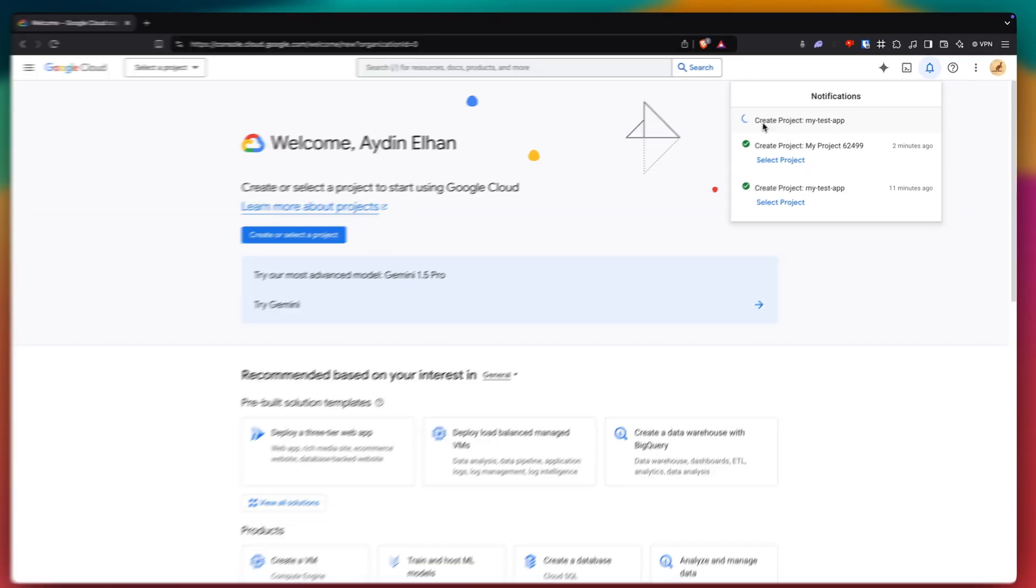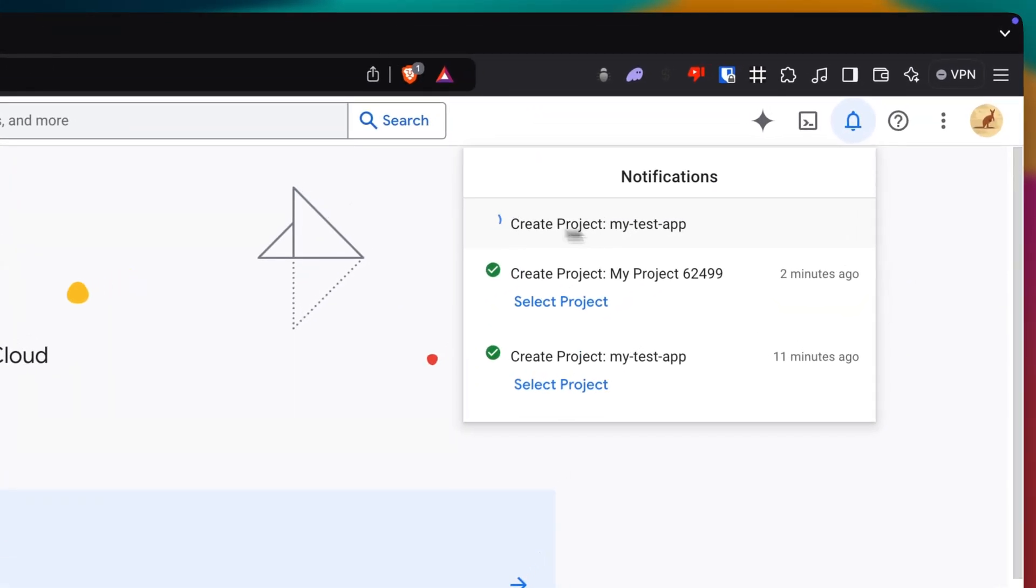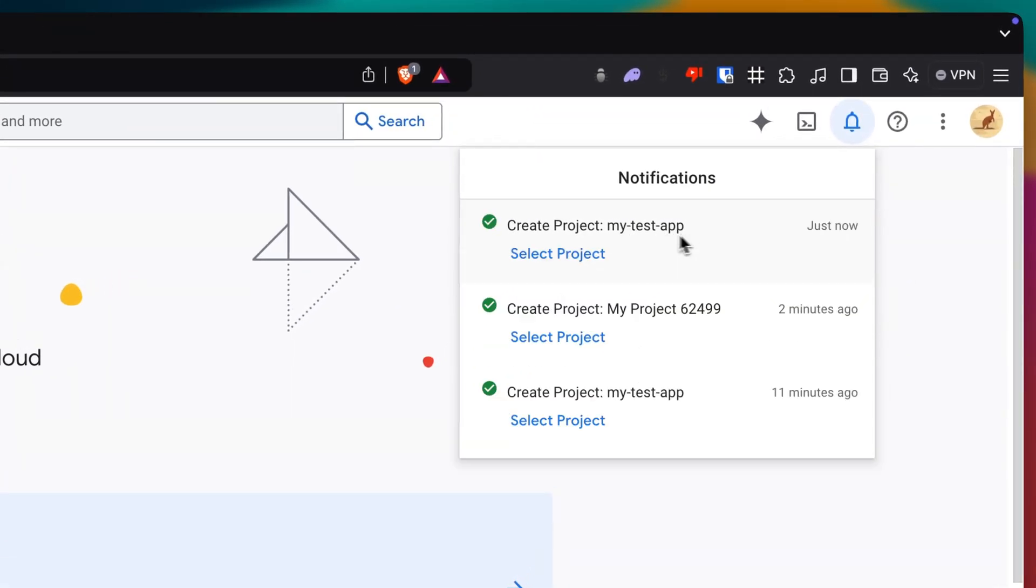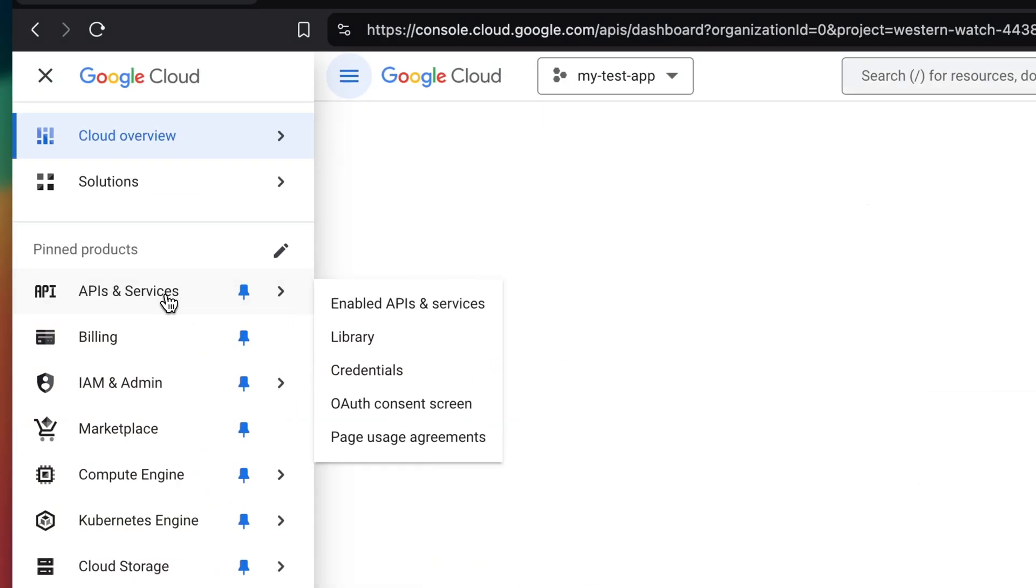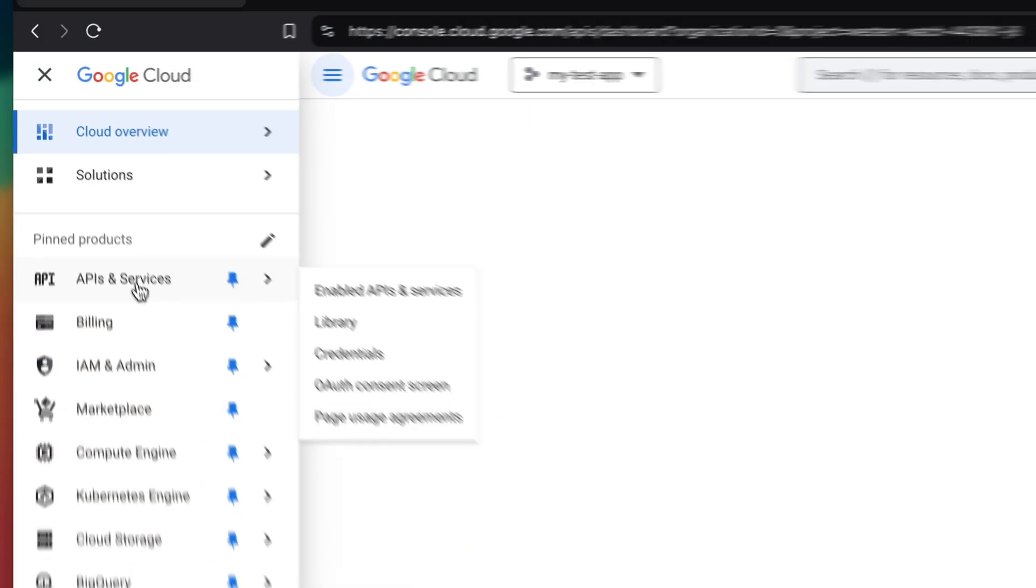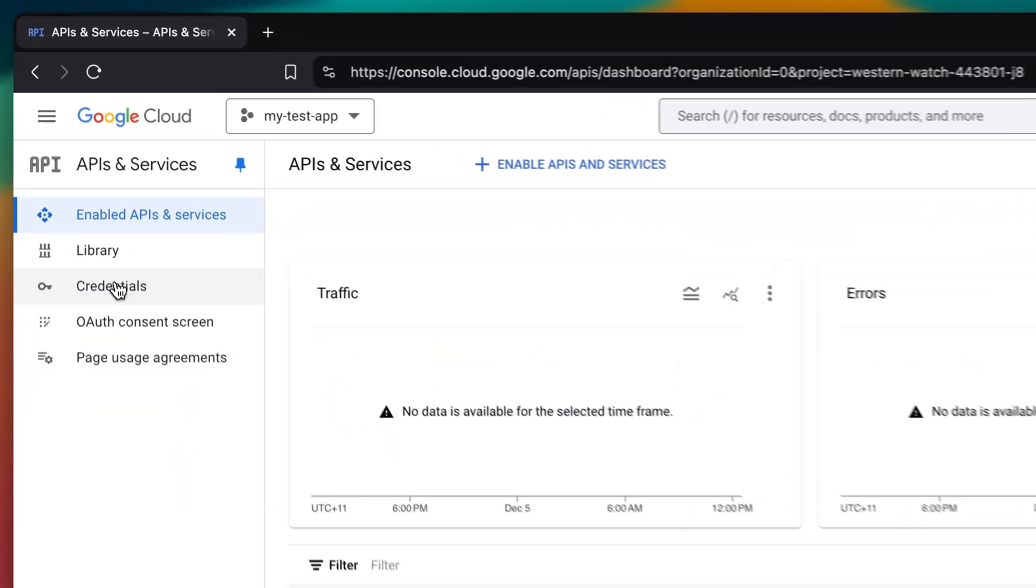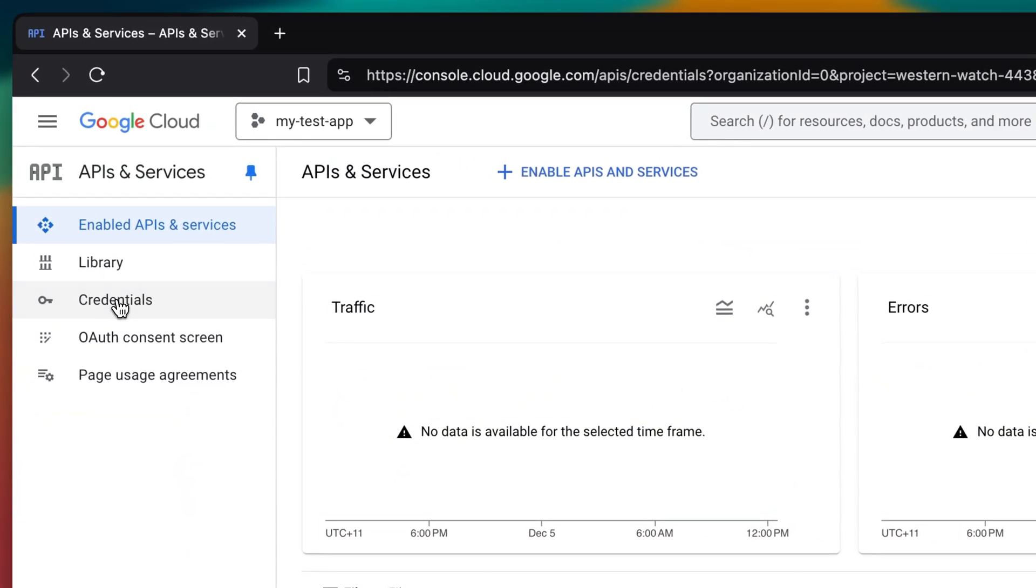And we just want to give it some time to create. It won't take too long. And once that's done, we can click on select project here. And then you want to go to APIs and services. And once you're here, click on credentials.